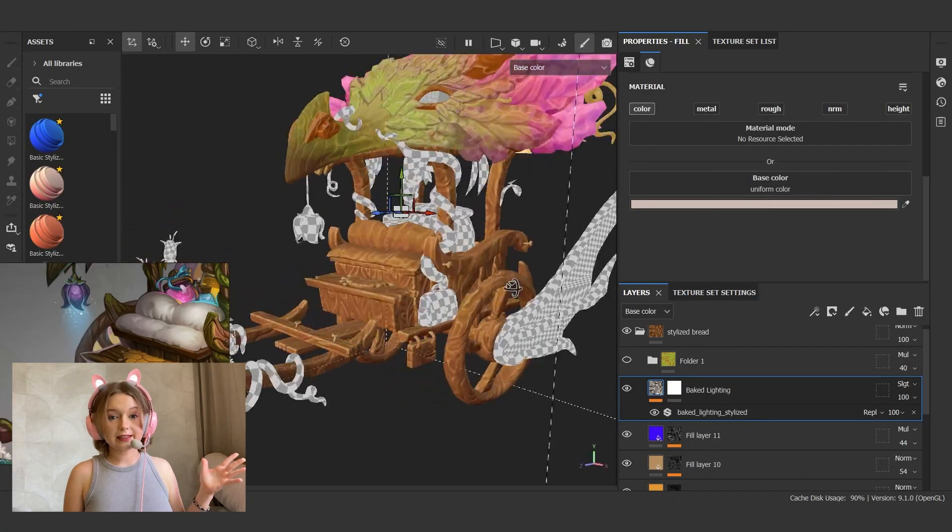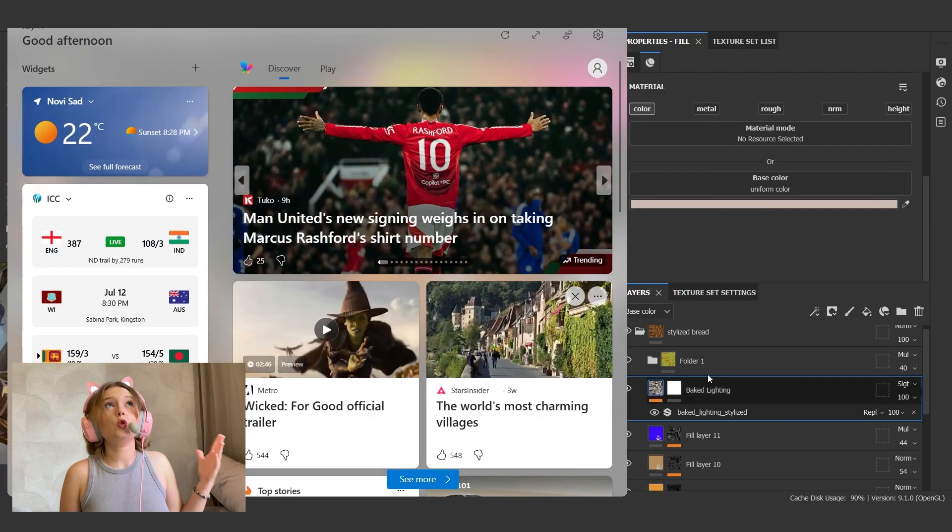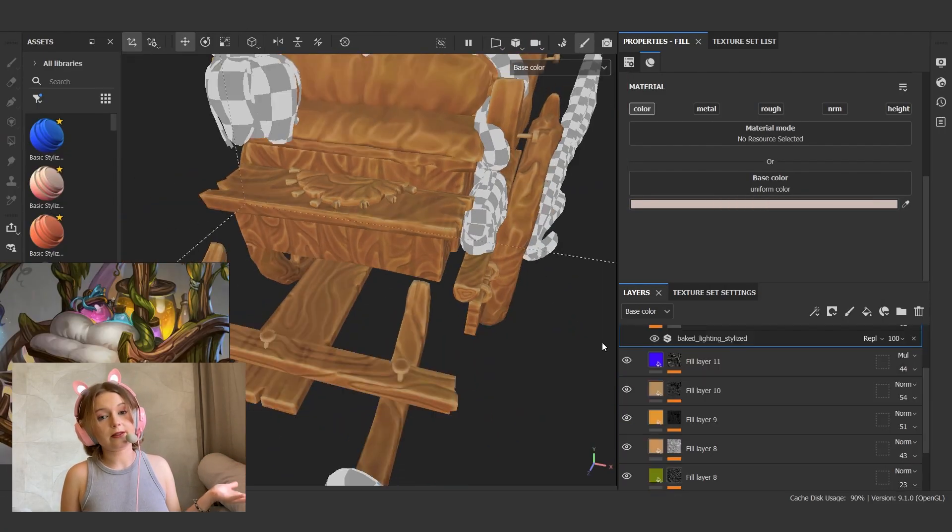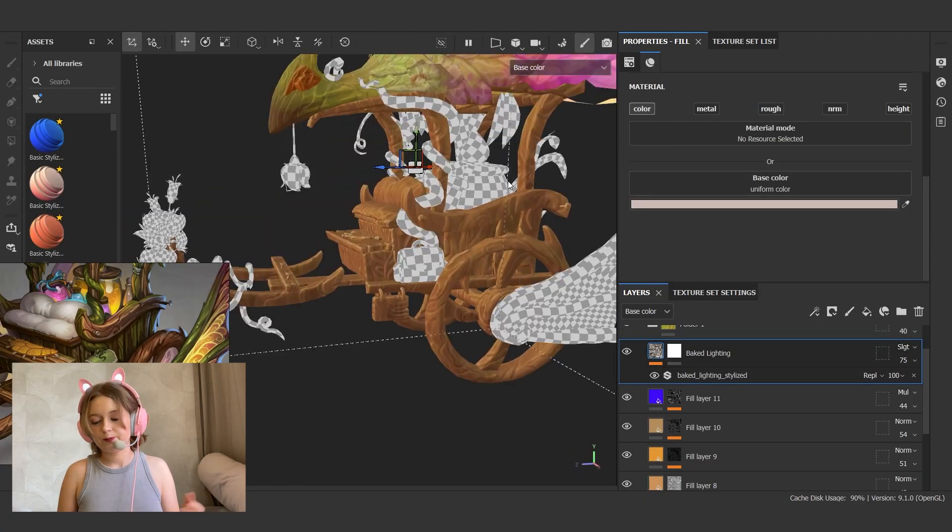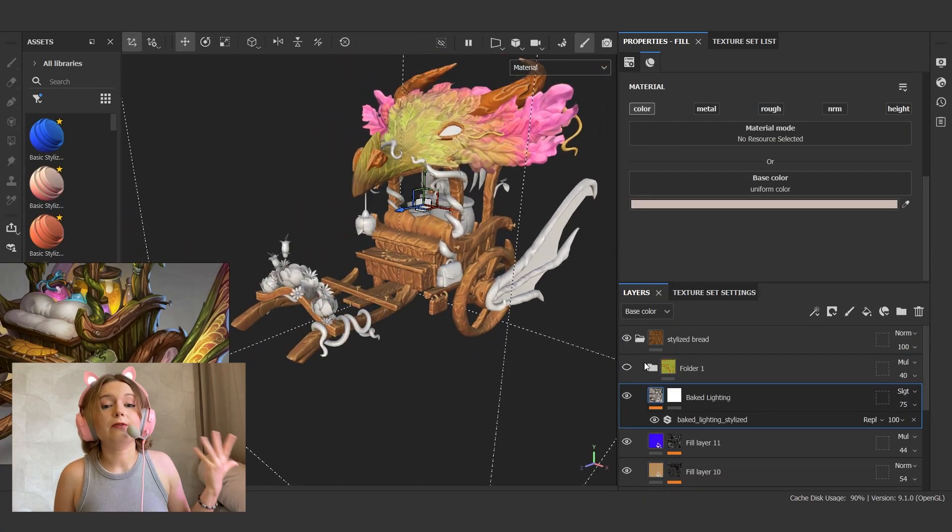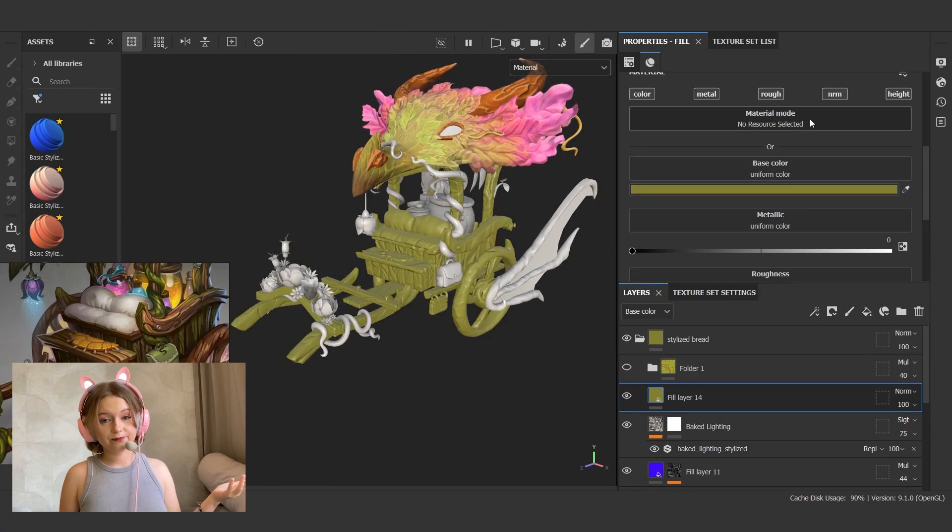The stylized lighting generator plays a huge role in building a stylized material. It adds a volume to the base color map immediately.